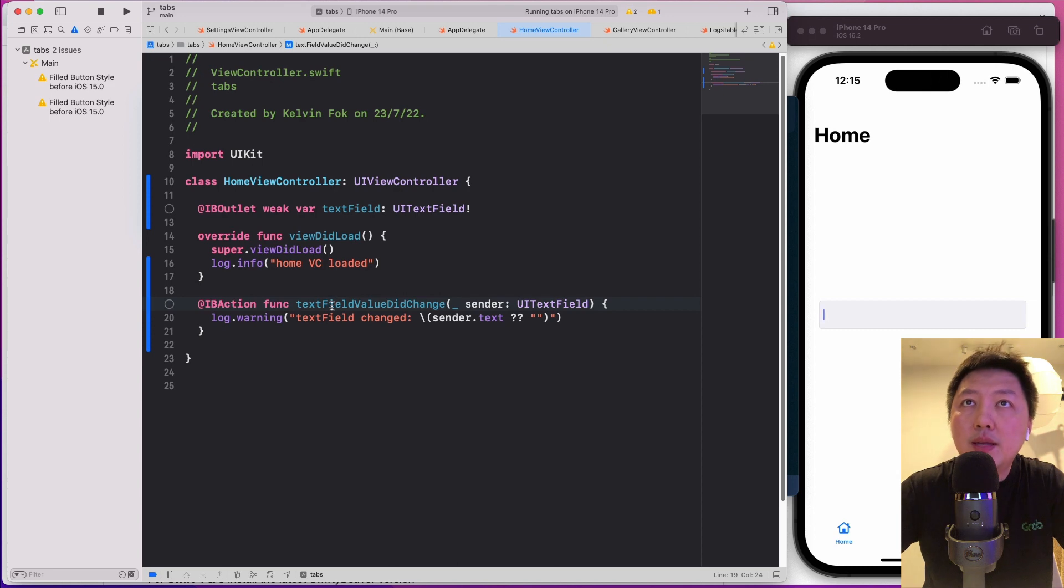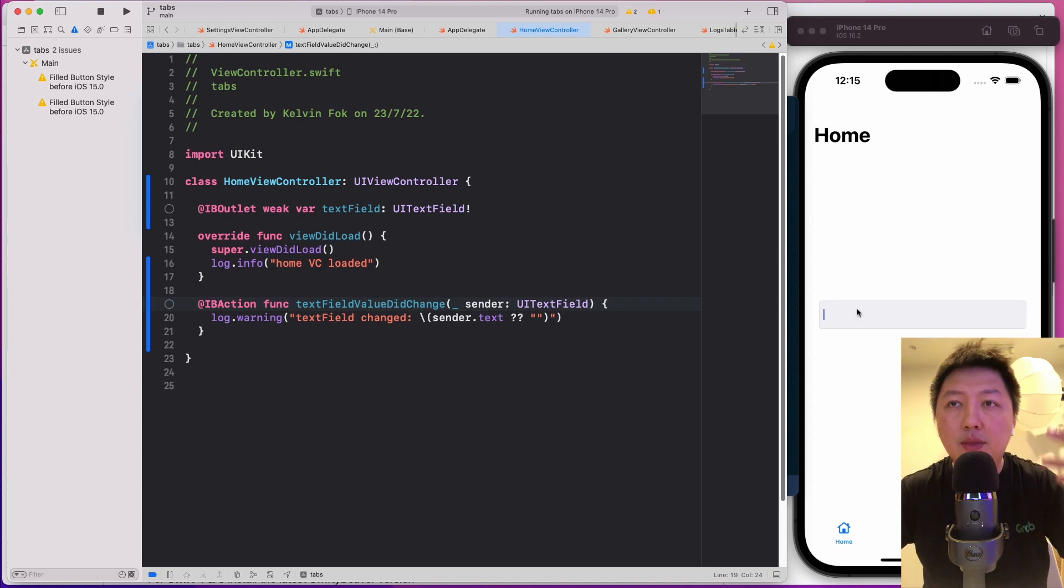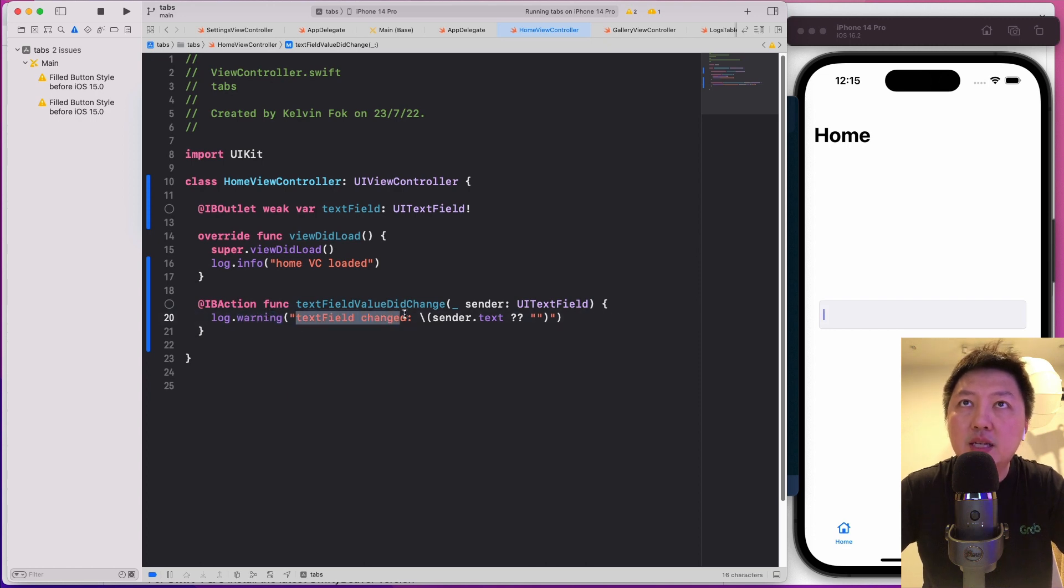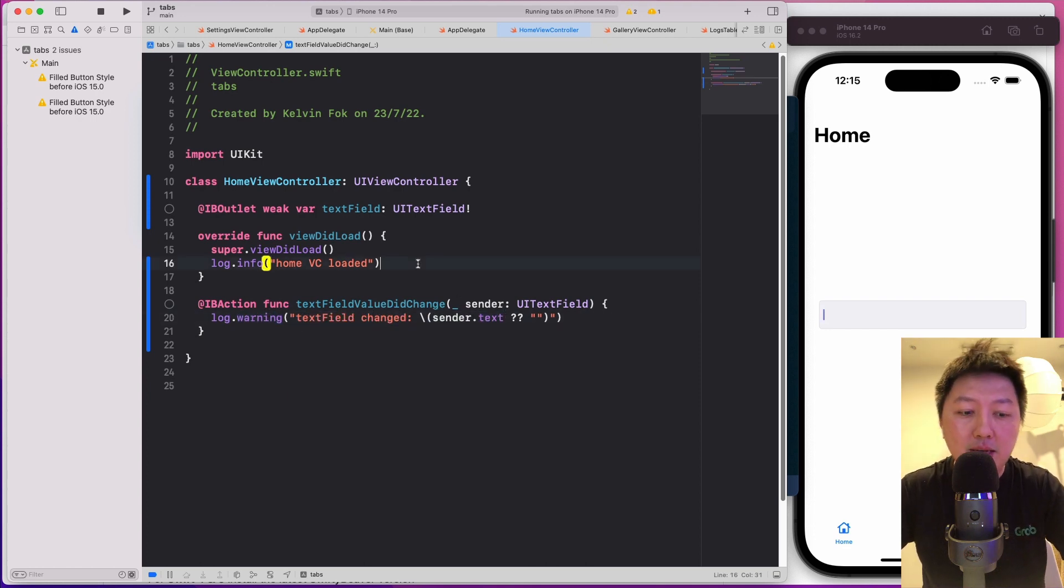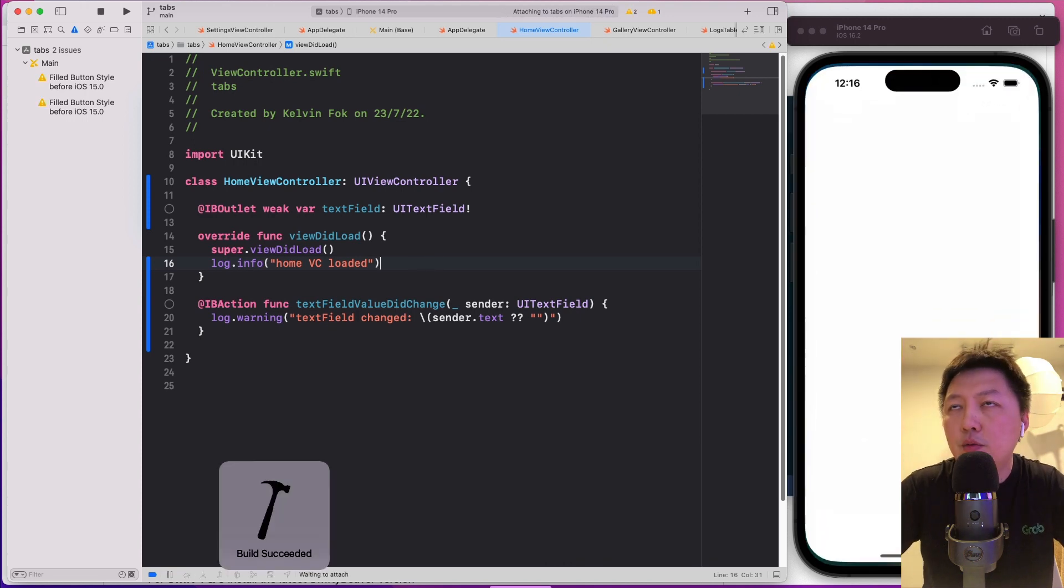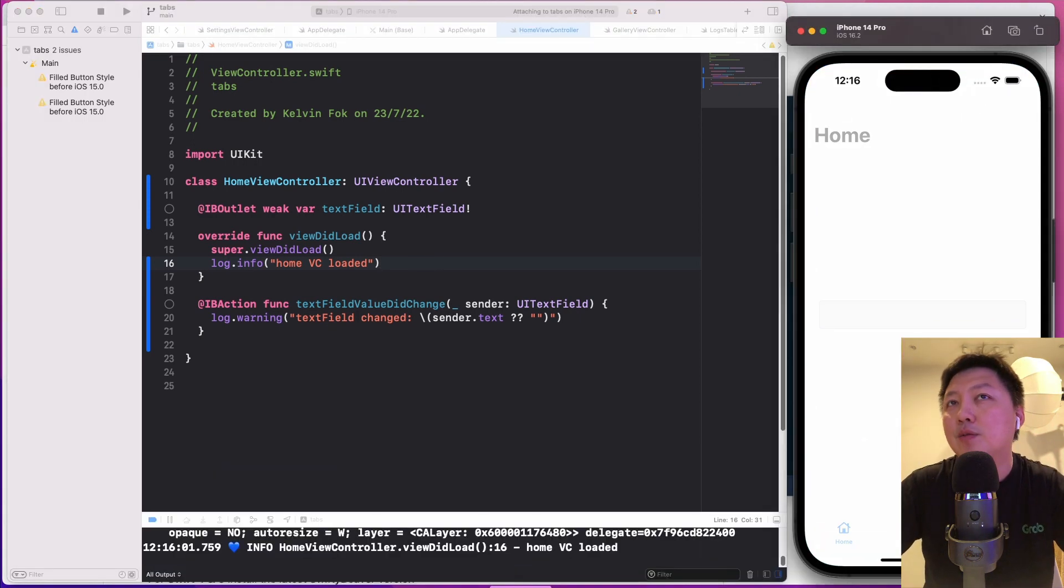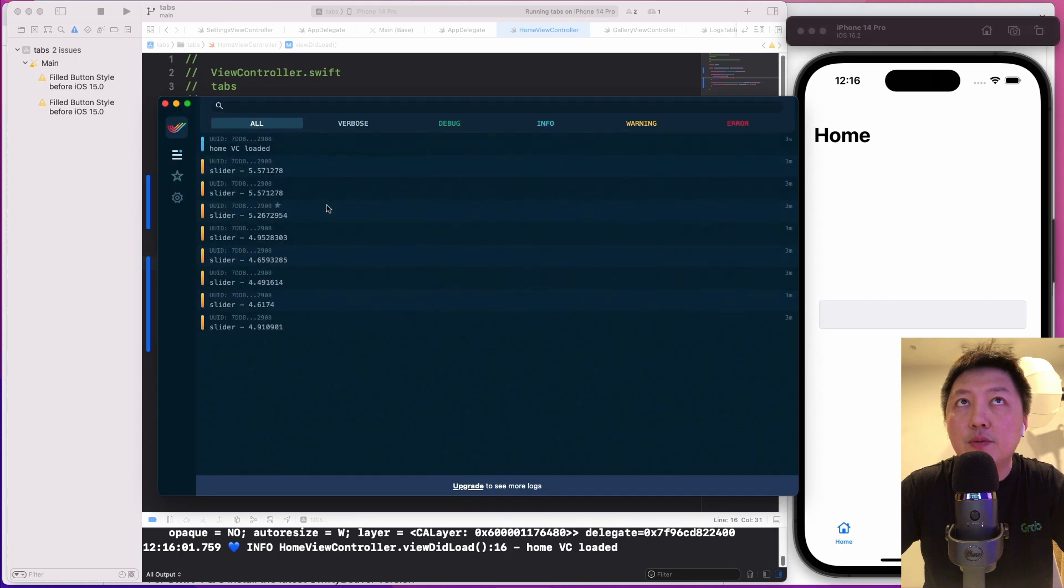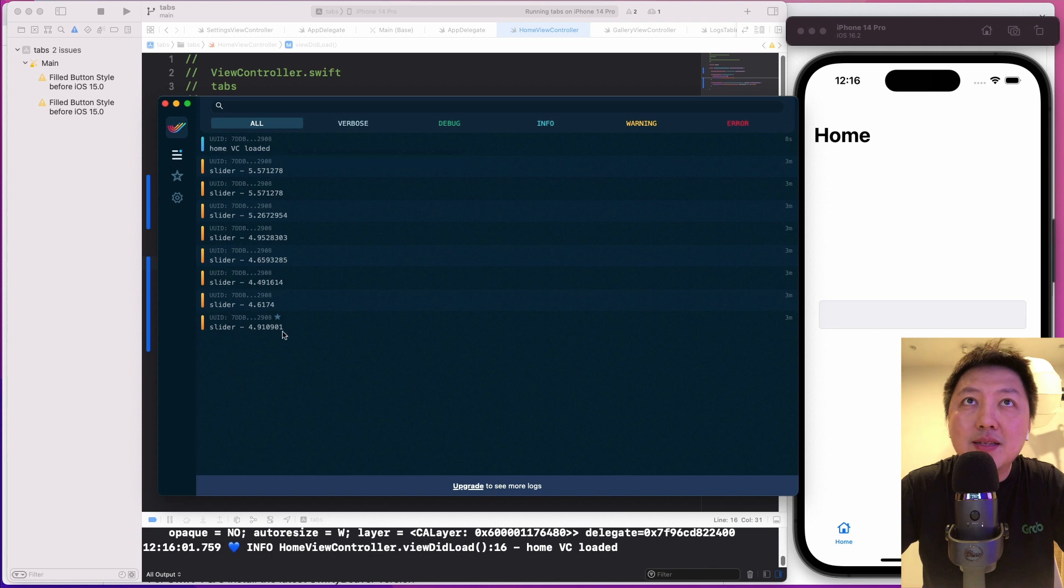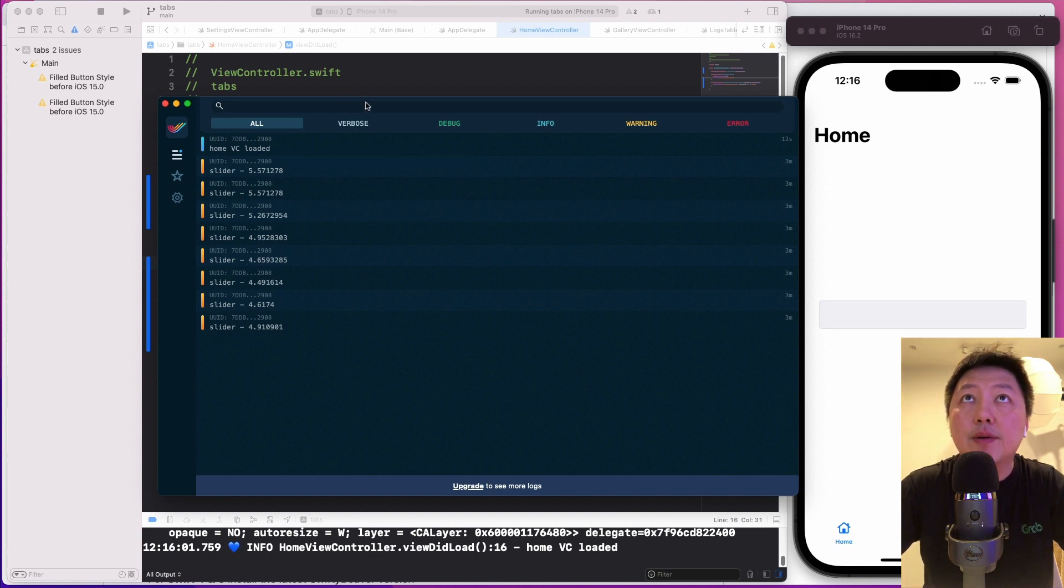As you can see here, I've got log.info because this is not really critical. So it should belong to the info category. And then when the text field change, when I type in things inside this text field, I'm going to do a warning log. So log.warning. And then I say text field change with the new updated text. I'm going to just run this on the simulator and let you see how this works. So now the home screen has loaded. So I believe inside SwiftyBeaver, notice that home VC loaded. That's pretty cool. I think the slider is affecting because previously I was just playing around with the slider.